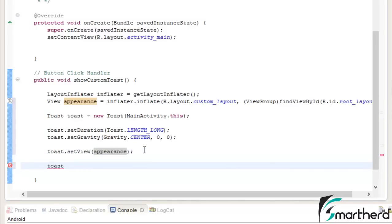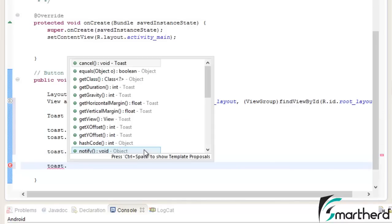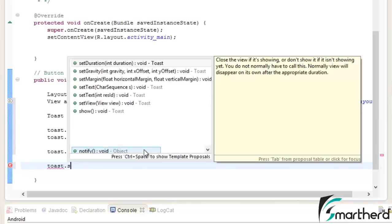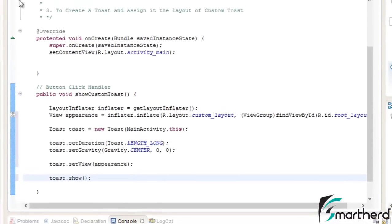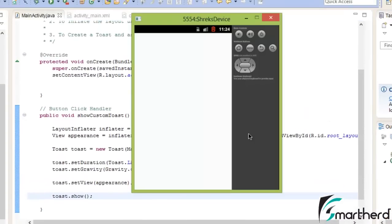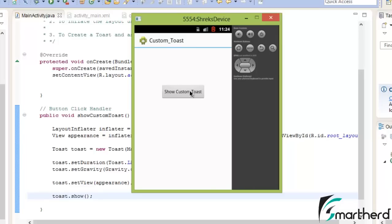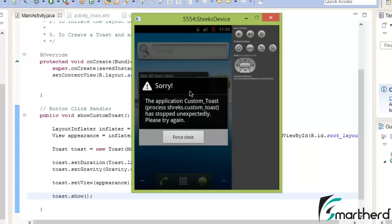Now finally, to see the toast in action, just type toast dot show. Now run your application. Now our app is successfully running. Now let's check out by clicking on this custom toast button. Oops!